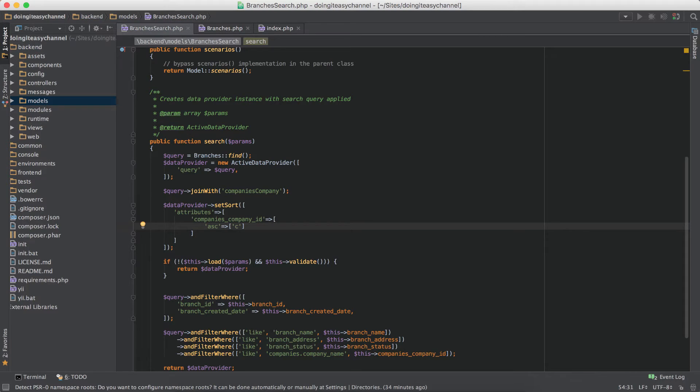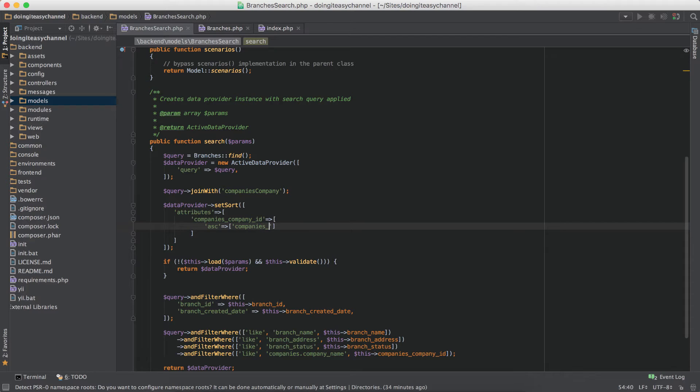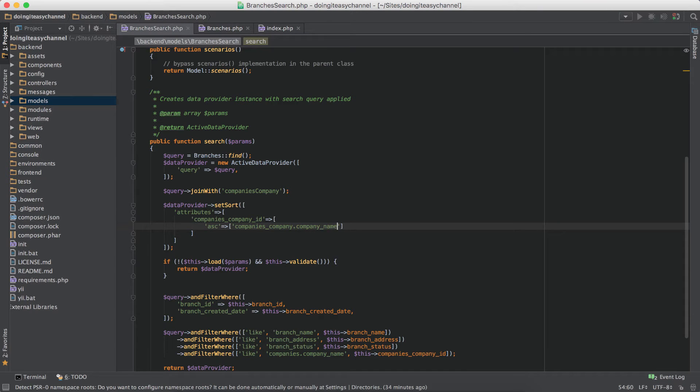Now in sort it's going to run a query so we want to sort according to the company name. So companies company_id, sorry, companies company table dot company name, and we want to say sort sort ASC.